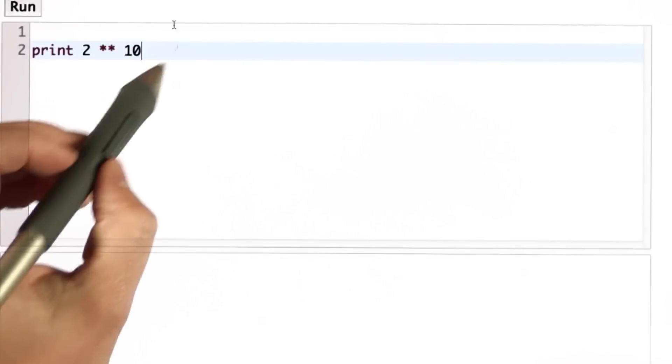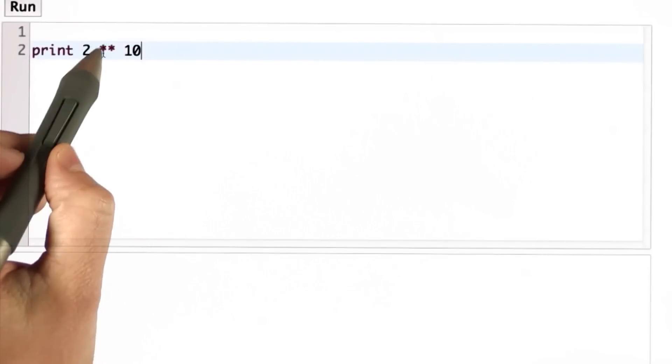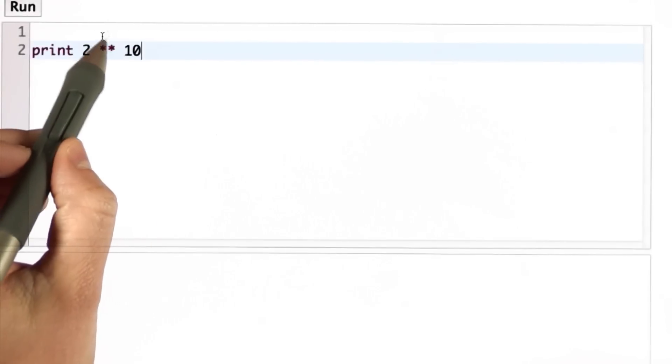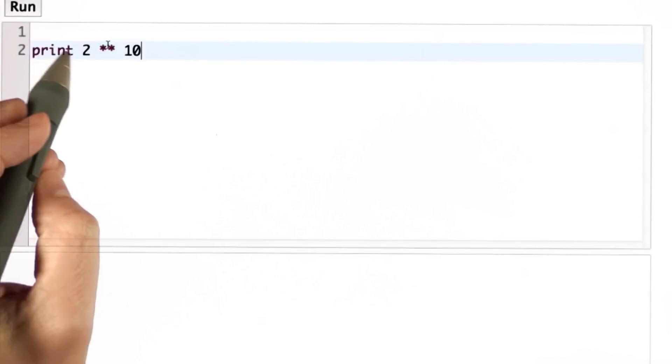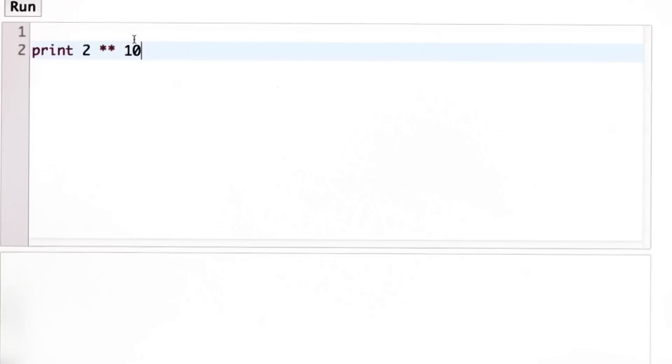In Python, we can do exponentiation by using star star. This is what we'd write mathematically as 2 to the power 10. So 2 to the power 10 is 1,024.